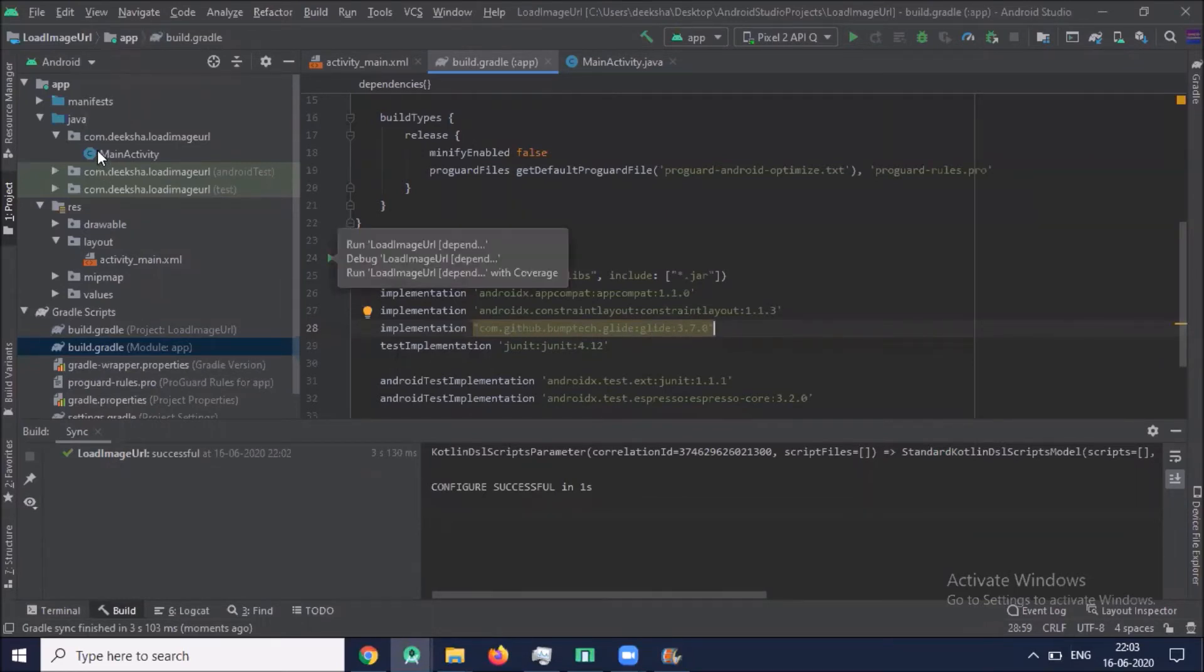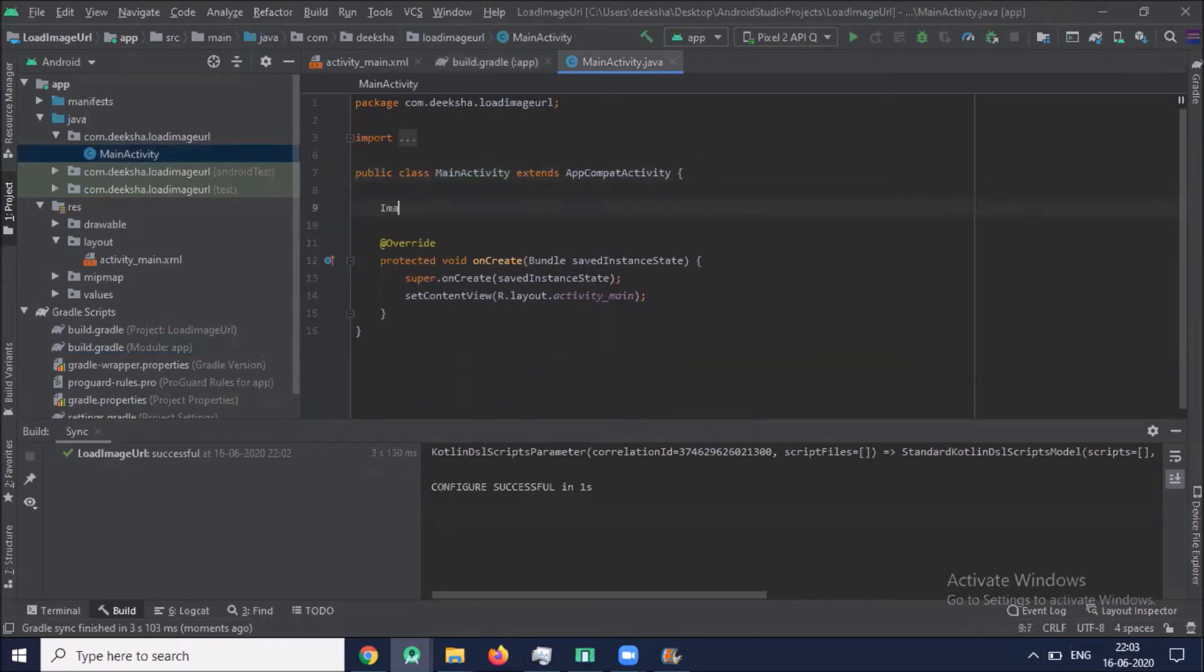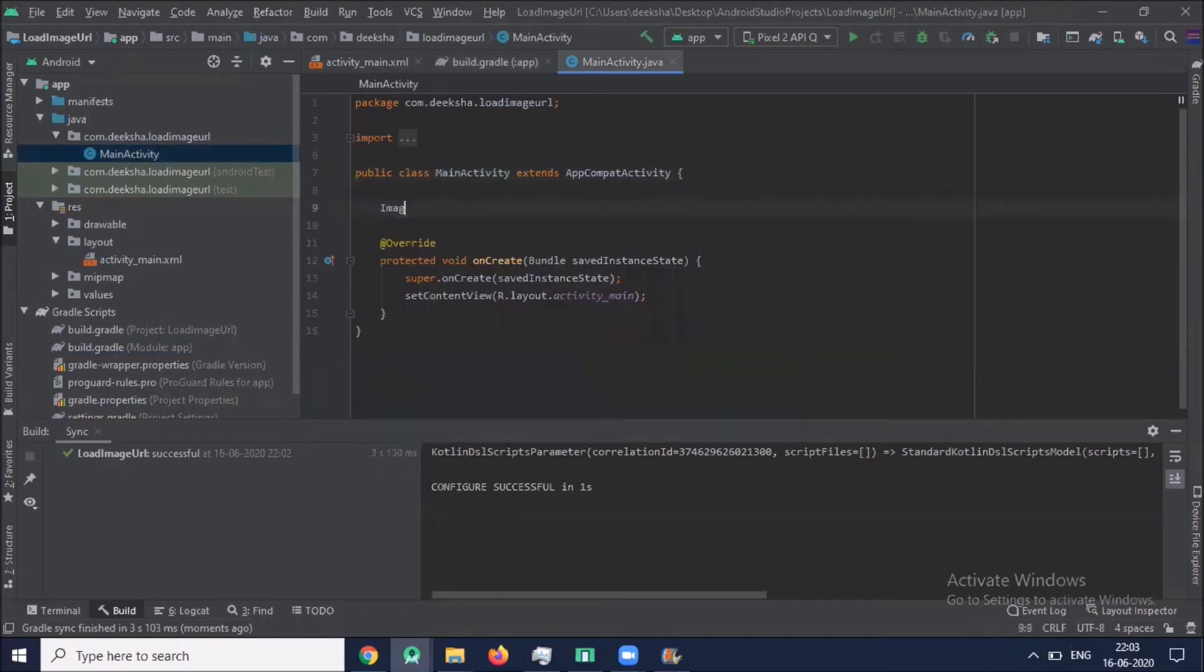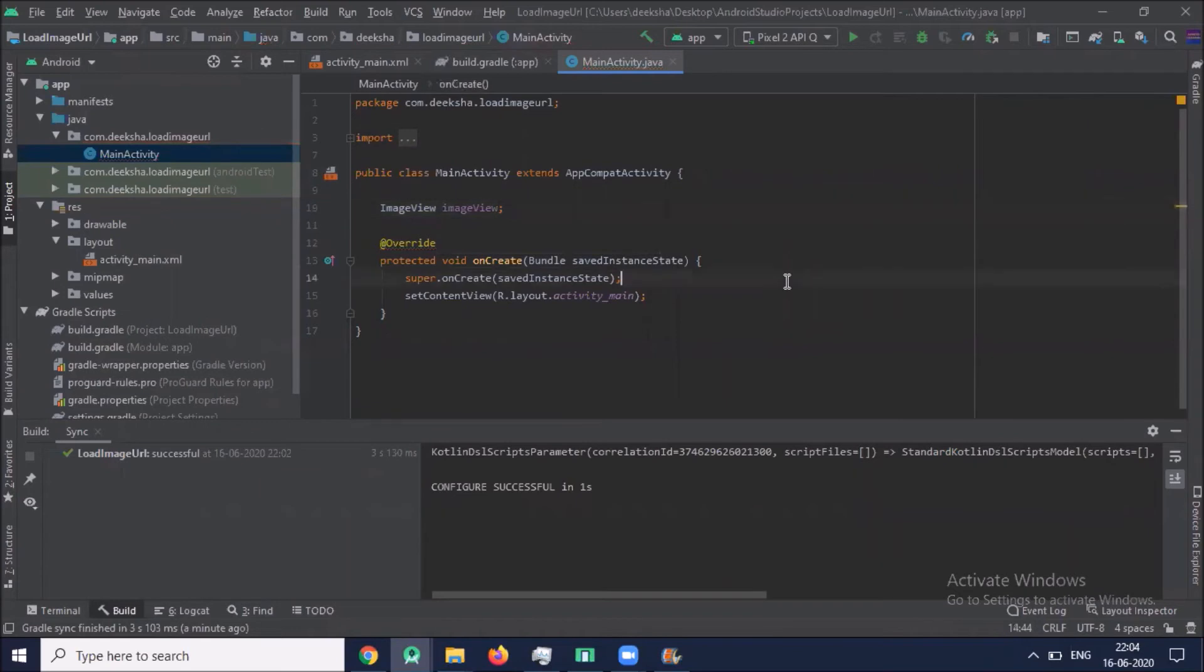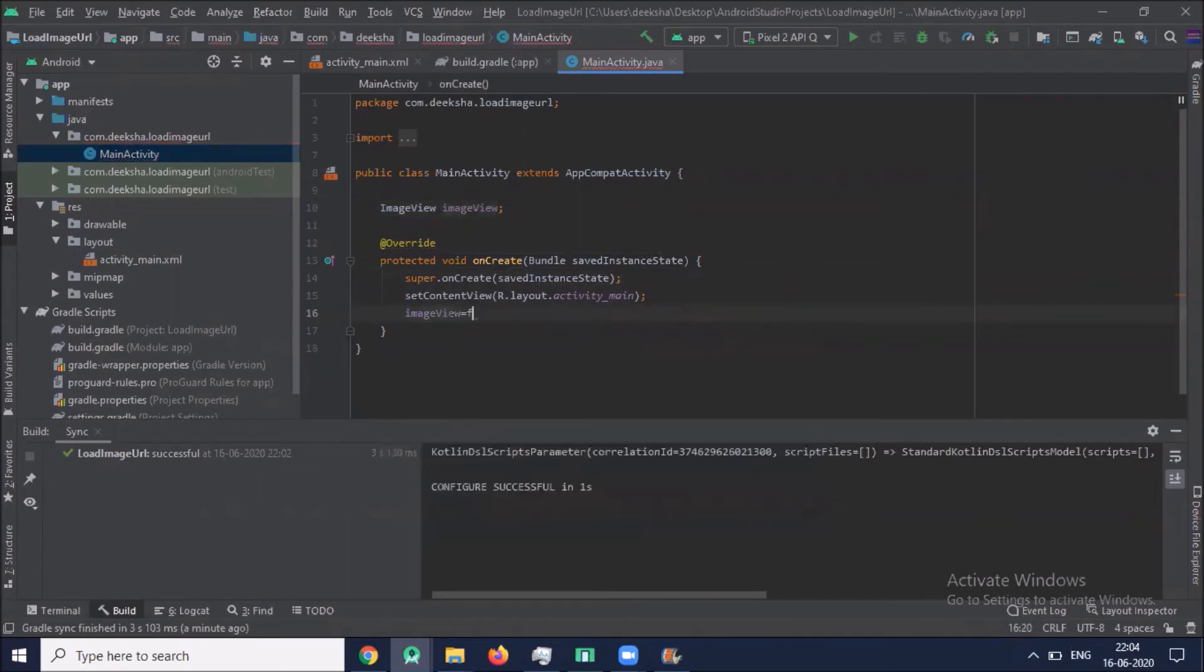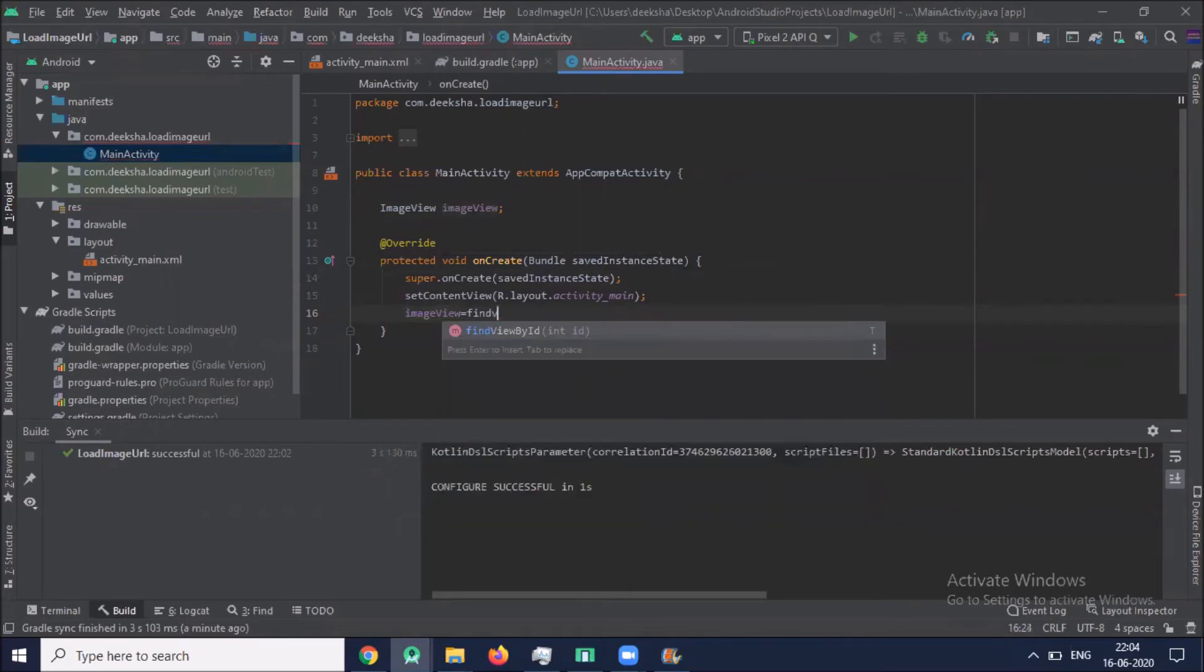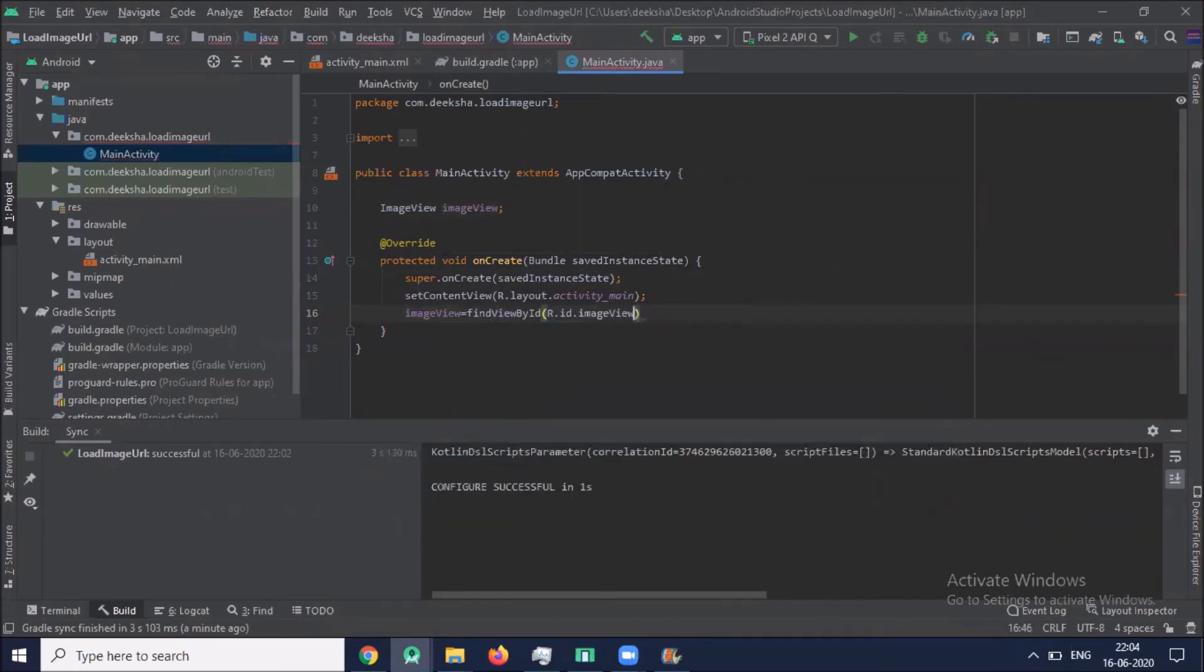We move to MainActivity where we take ImageView. ImageView is defined using findViewById R.id.imageView.